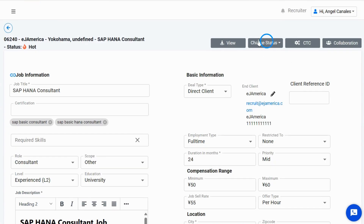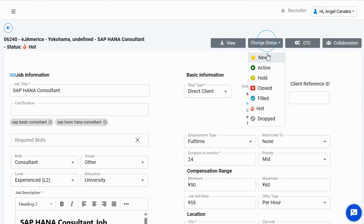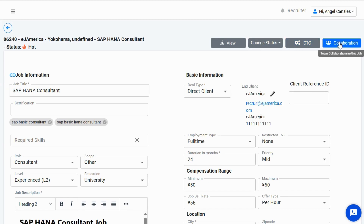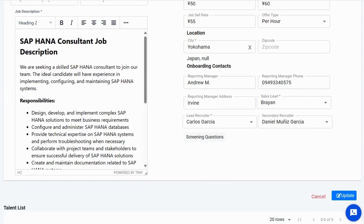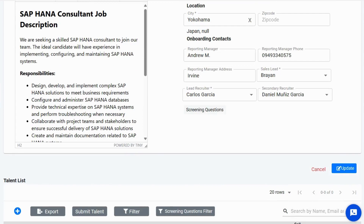Editing is effortless. Change job statuses, modify CTC, and collaborate with your team. Once you're done, hit update to save your changes.